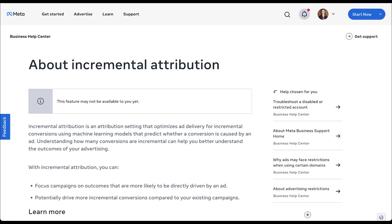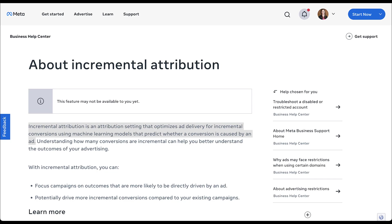I just wanted to review Facebook's official language around incremental attribution because I think it's important. Here, Facebook says that the incremental attribution setting optimizes ad delivery for incremental conversions using machine learning models that predict whether a conversion is caused by an ad. So again, it's really focused on trying to only count a conversion if it believes that conversion was impacted by the ad, not just if the ad was ever shown, which is what most conversion tracking in Facebook does right now.